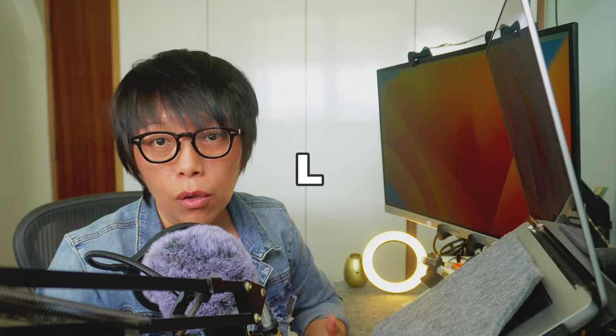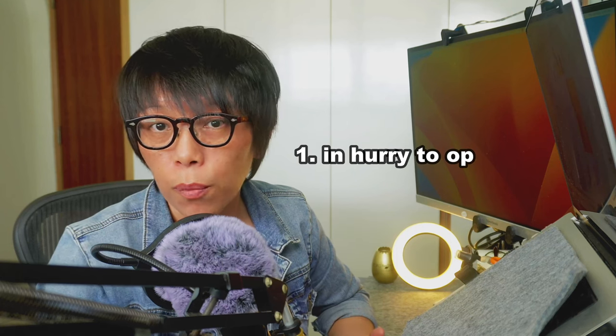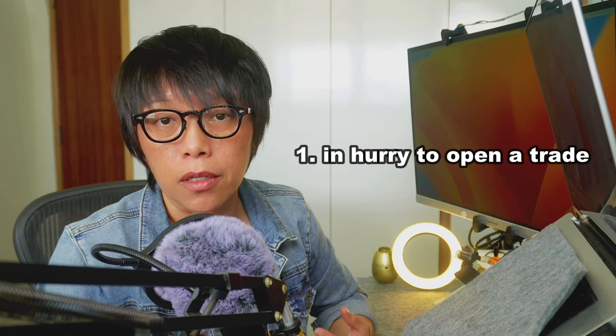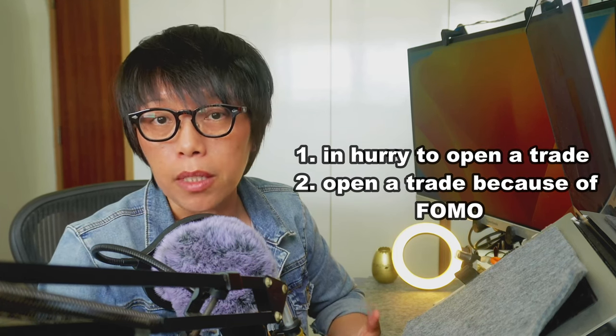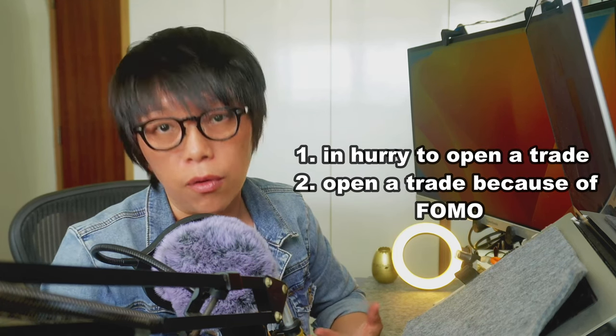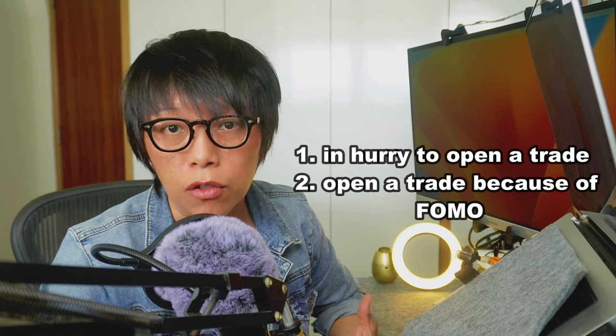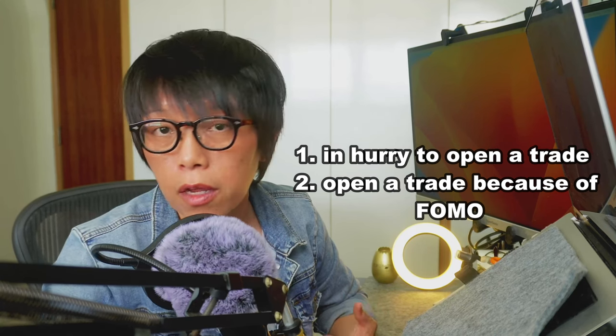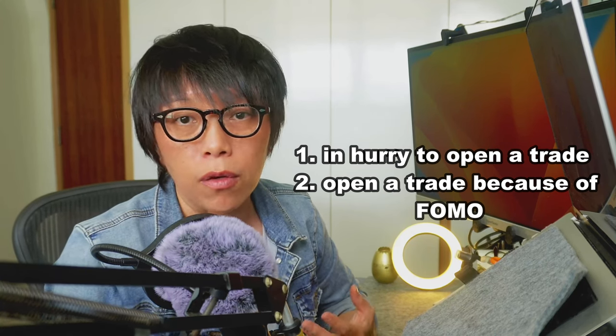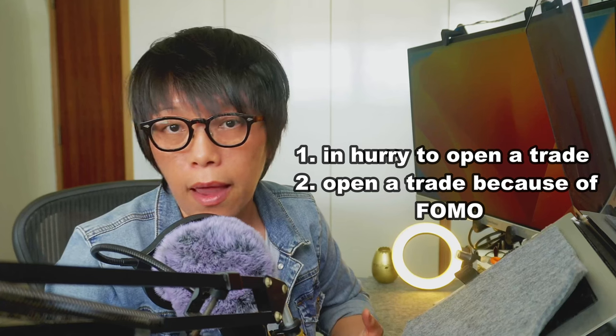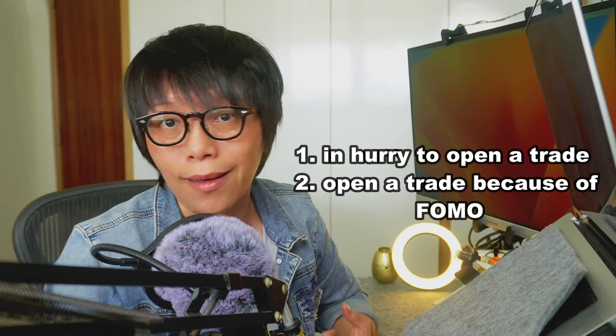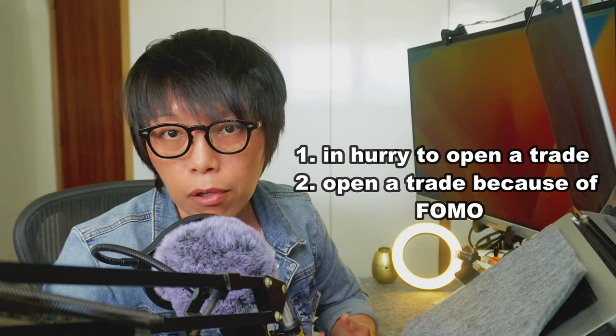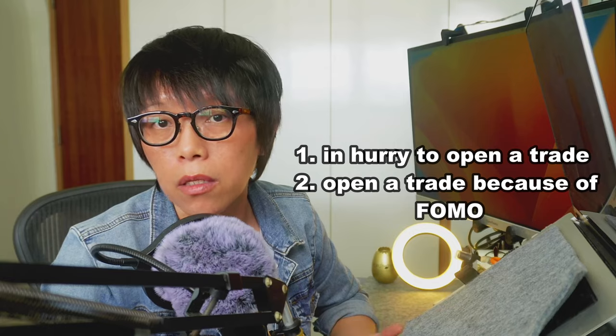For example, look into your losing trades. Understand why you lose money. Is it because you're in a hurry to open a trade? Is it because you open the trade because you're afraid of missing out? Because you're busy at work and by the time you see your trade, it's already moved and you're so afraid you can't get a good trade anymore, so you just click the button. That's where you had your losses.